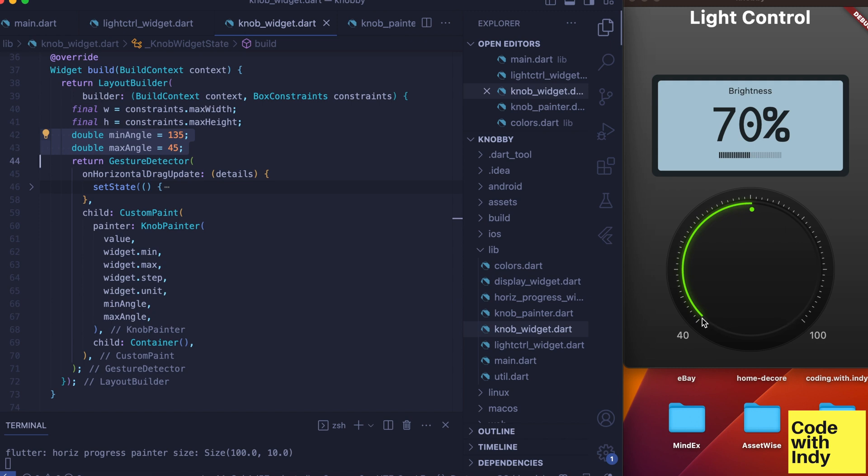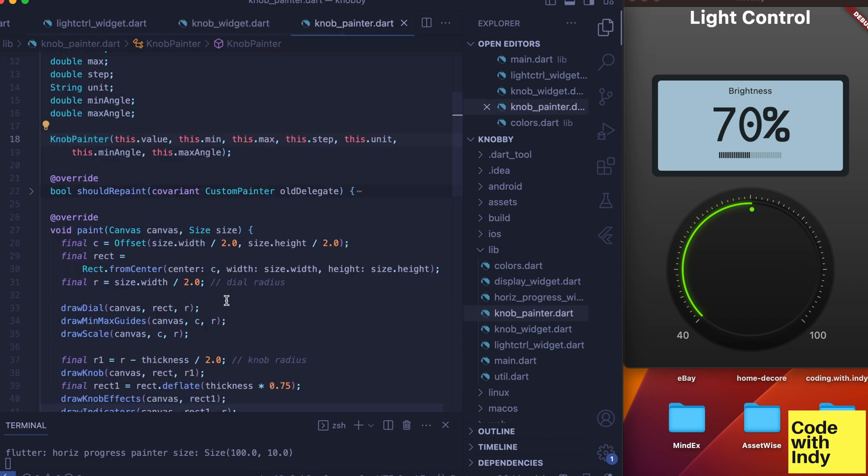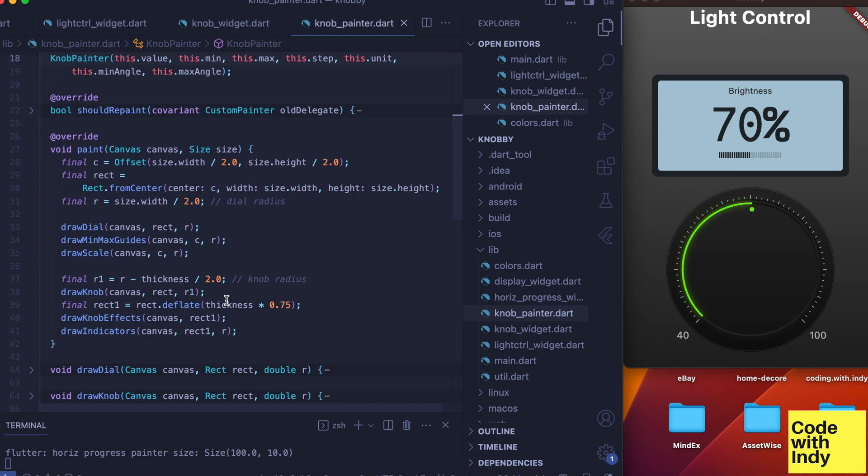So the max angle is at 45 degrees and min will sit at 135 degrees. We will come back to the gesture detector later on. Right now let's just look at how to draw the widget.